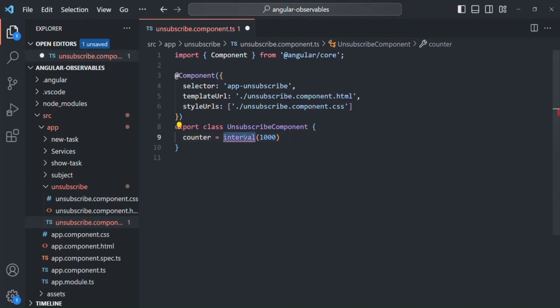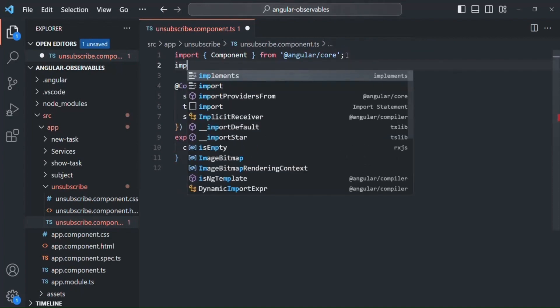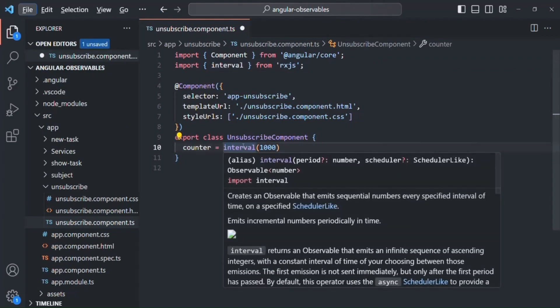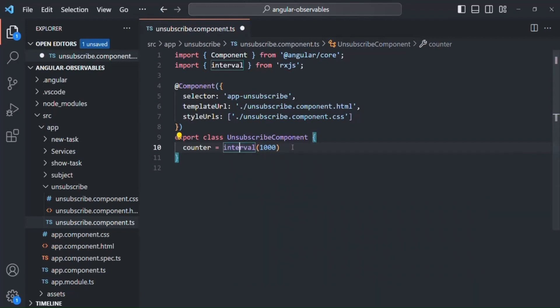To use the interval function we also need to import it from the rxjs library. This interval function will start from zero and keep emitting sequential numbers. It returns an observable, and we are storing that observable inside the counter property.